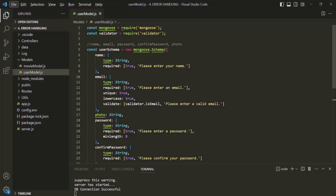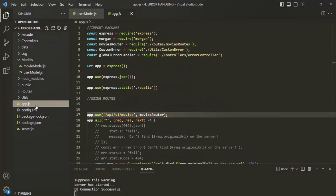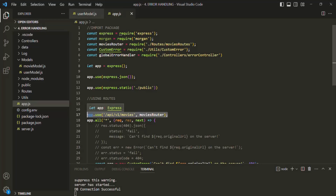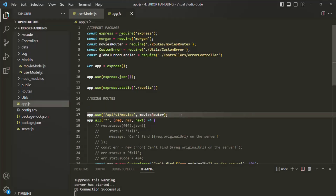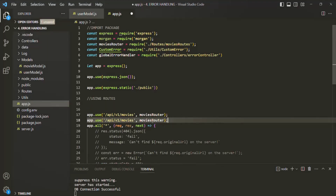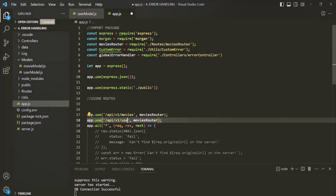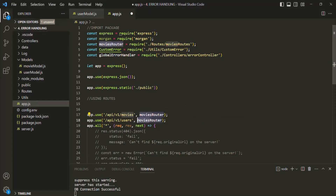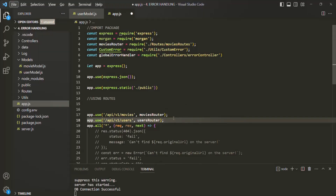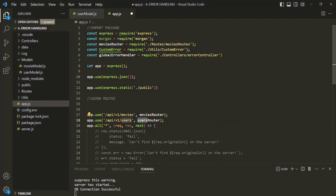For that, let's first create a route. Let me go to app.js and just like we are creating a movie router here, in the same way I'm going to create a user router. I'll copy it, paste it here, and specify the path as slash v1 slash users. I'm going to call this router as auth router.